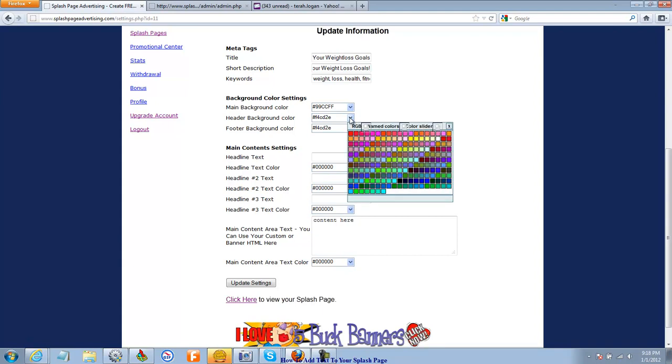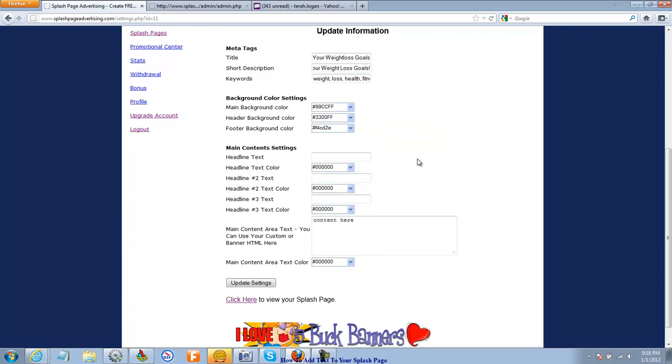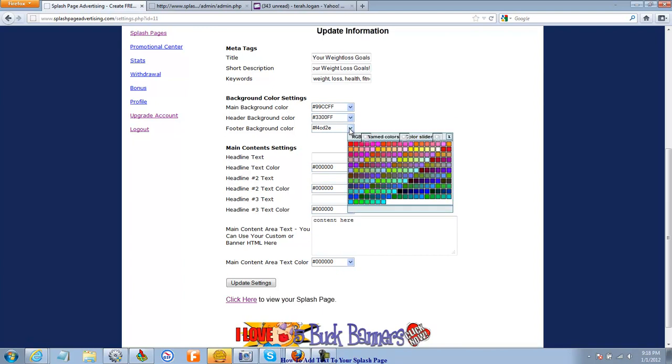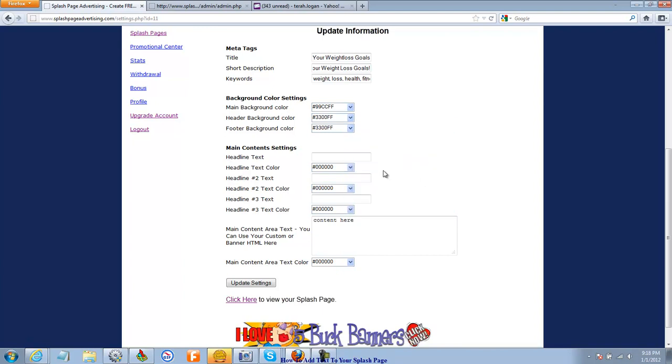The header background color. I think I'm going to go with this blue, kind of a bright blue, maybe stick with the same color in the footer.